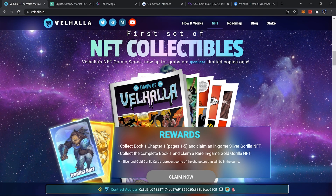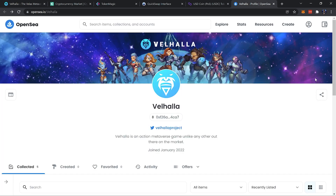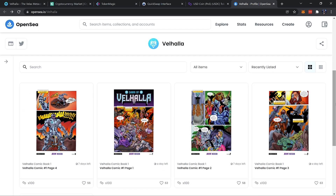Hey, what's up everyone — hope you're doing well. In this tutorial I'll be going over how to get a hold of MATIC on the Polygon network and also how to get wrapped ETH (wrapped Ethereum) on the Polygon network. The reason for this is Valhalla recently released their first NFT comic book series on OpenSea, and wrapped ETH was used to buy and trade the comic books because Ethereum on the normal network has very high transaction fees.